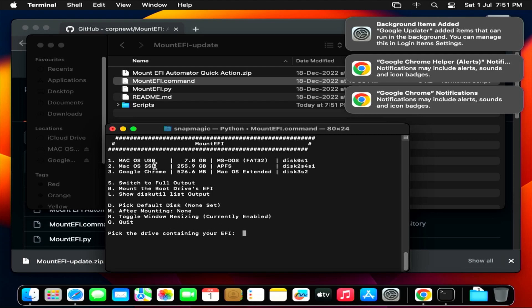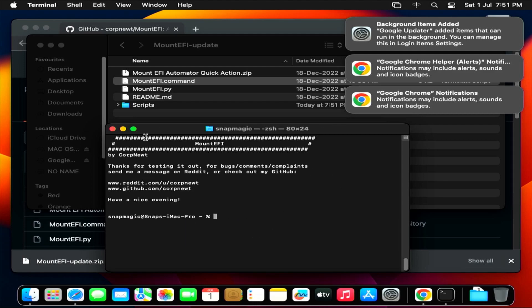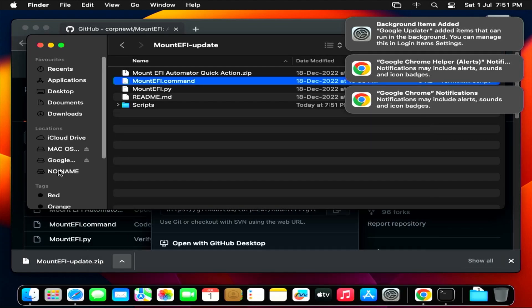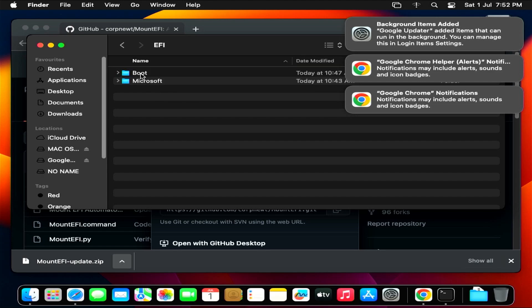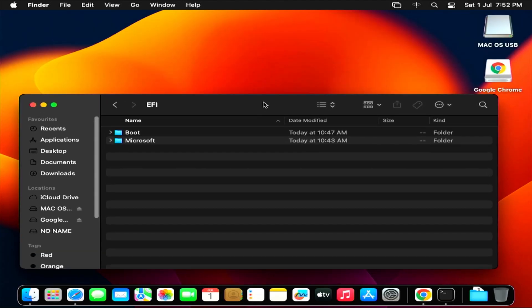Now choose the disk to mount the boot partition. Here, the macOS installation hard drive is named macOS SSD. Type Q and enter to quit. Go to Finder and open the boot partition. In this partition, there are Windows boot files, so it doesn't allow you to boot macOS. Instead, you delete and replace those files with macOS boot files.